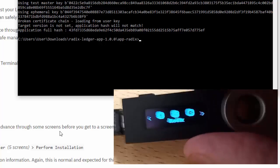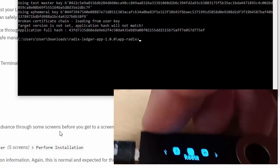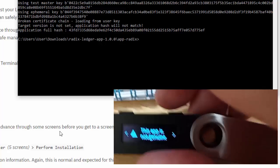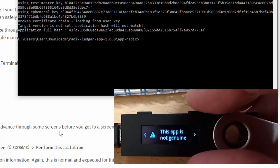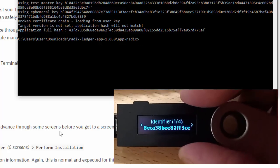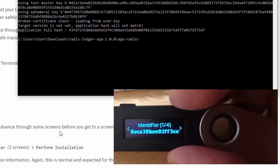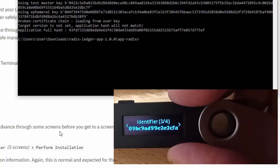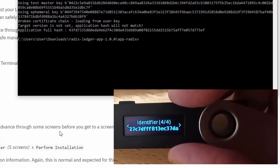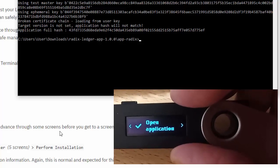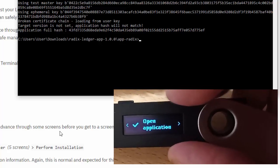Now at this point, when you try to use the Radix app you'll get this message: 'This app is not genuine.' That's because we sideloaded it - we didn't load it from the Ledger Live. But it's actually fine because we trust Radix. And let's open the application.